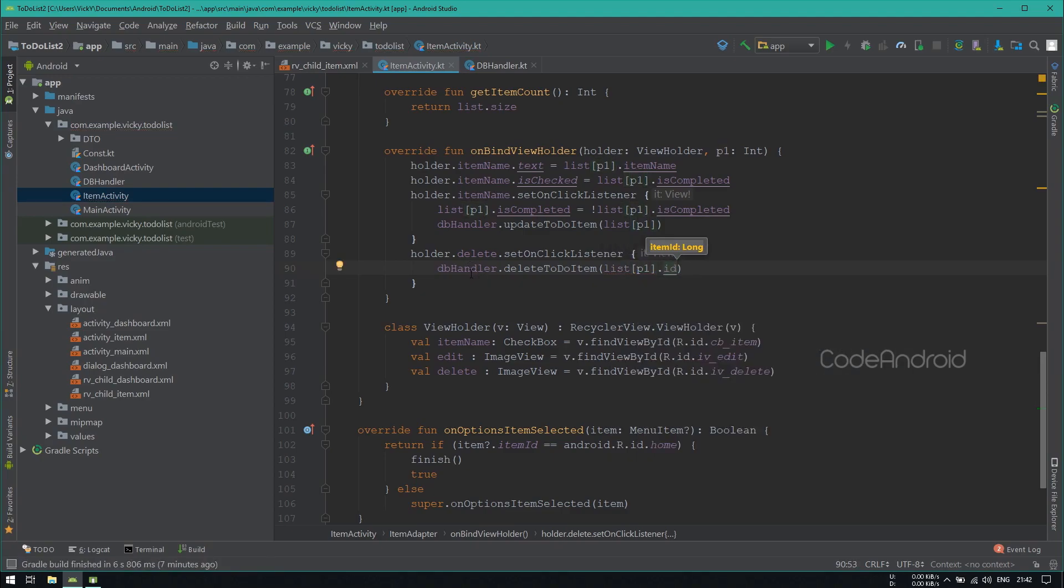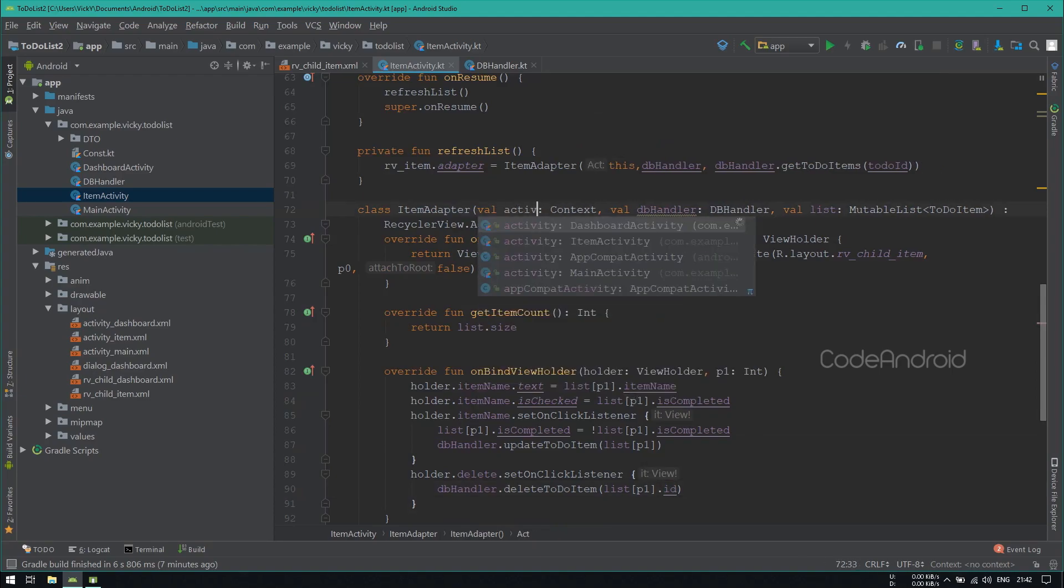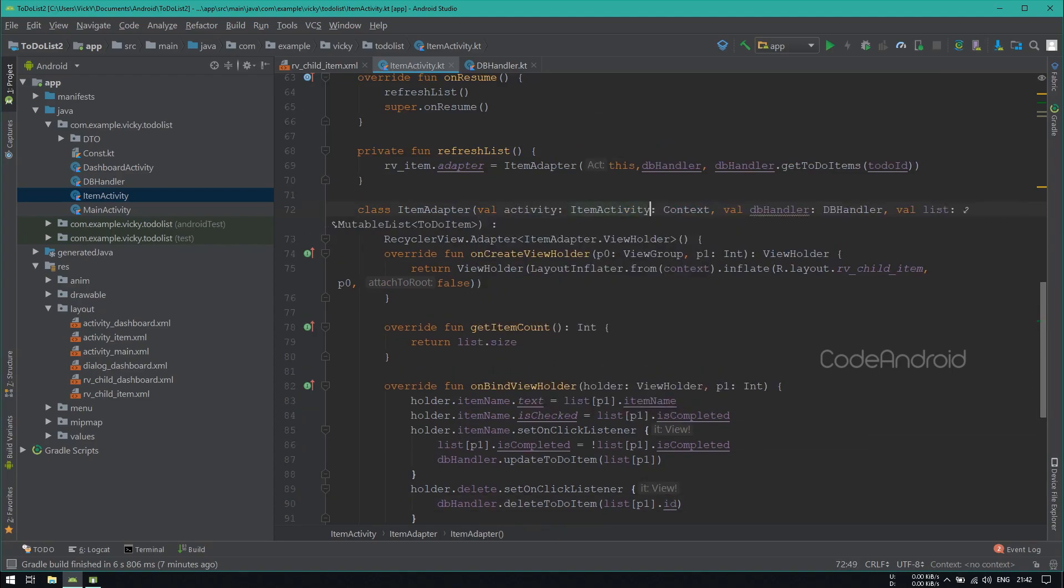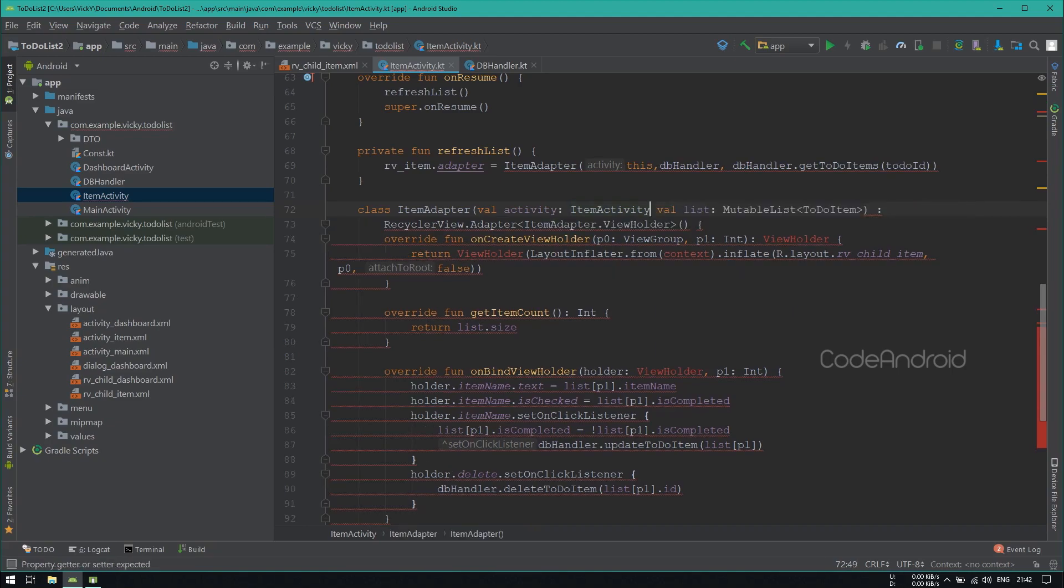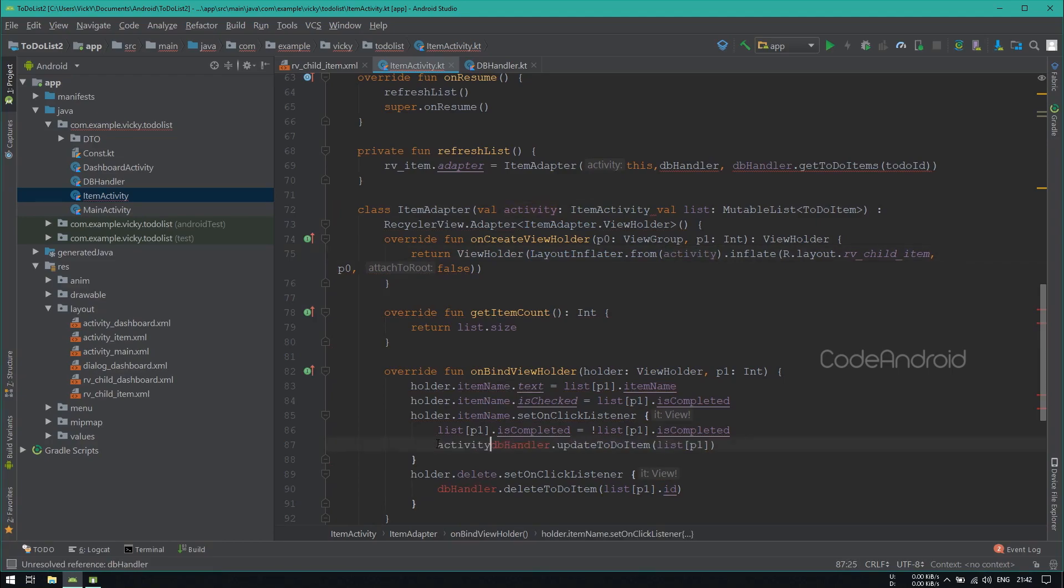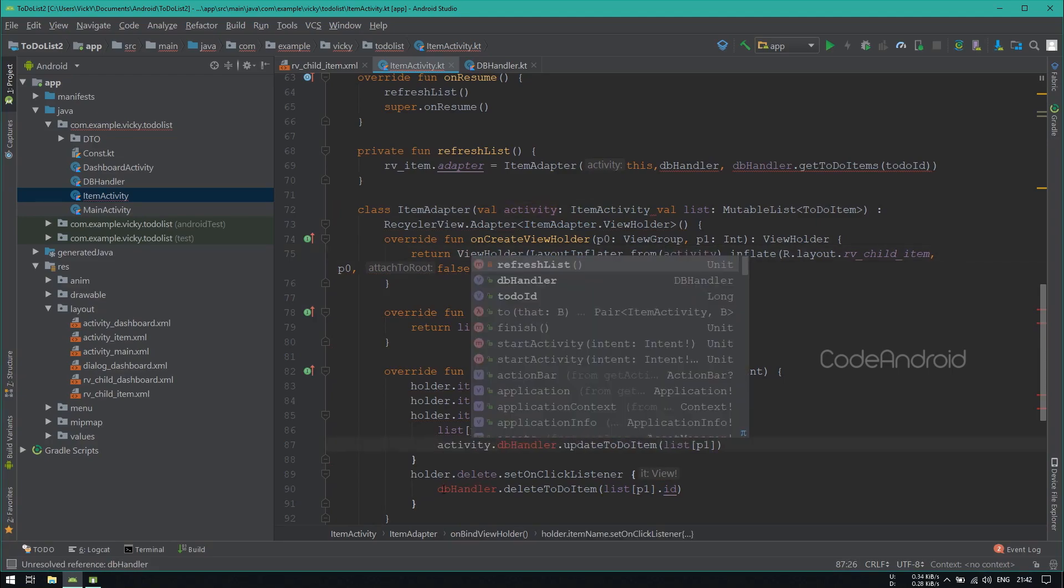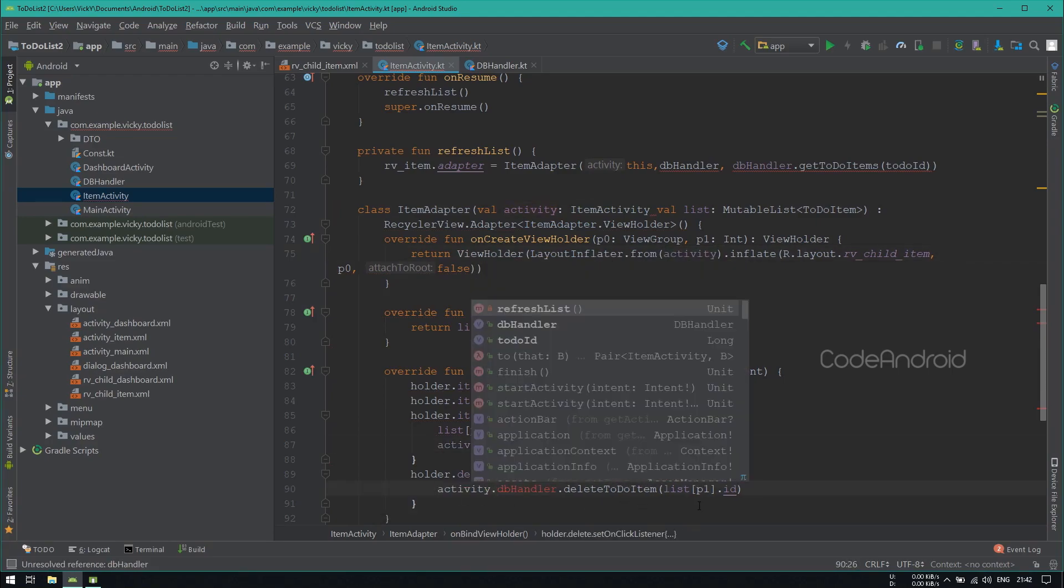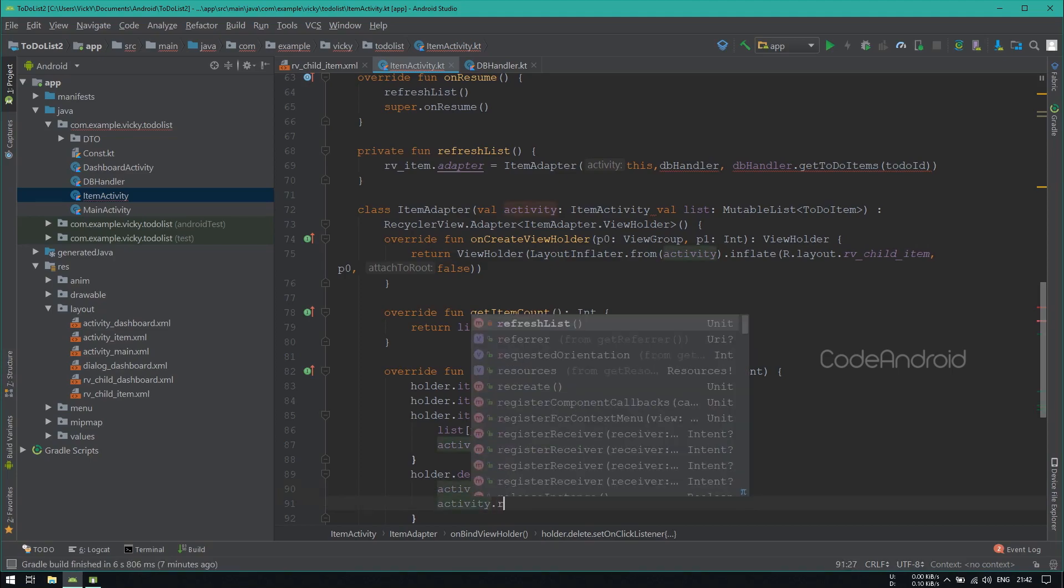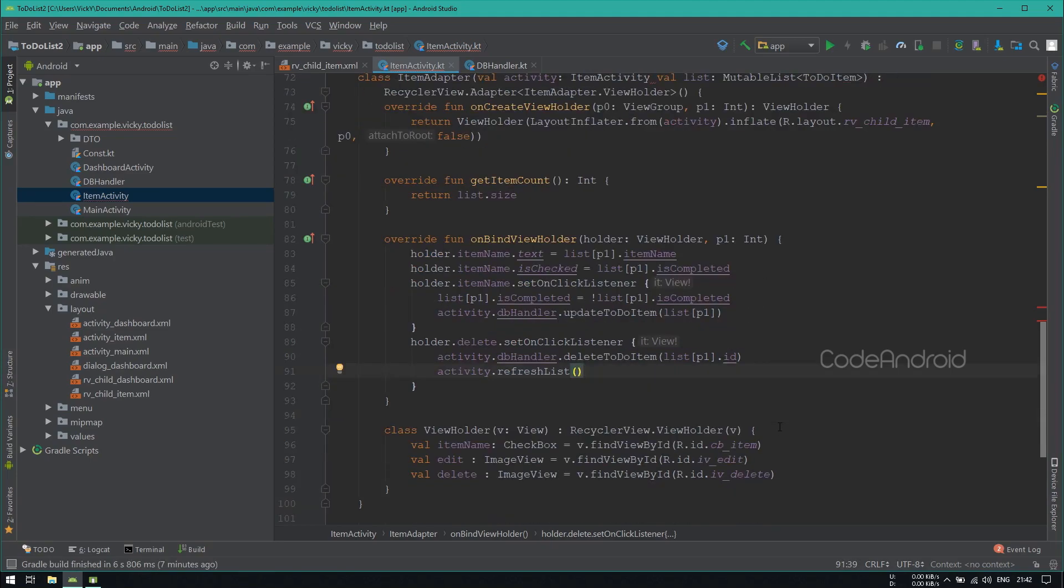After deleting the item, we need to refresh the list. So here as well, I am passing the activity object instead of context. Also removing the dbHandler because we can access it using the activity object. Replacing the usage of context with activity and accessing the dbHandler using activity object. After deleting the item, calling refreshList using activity.